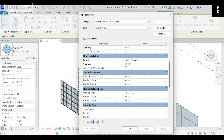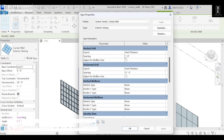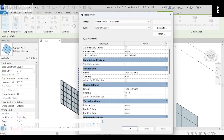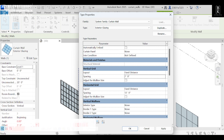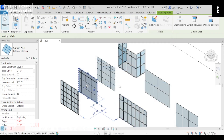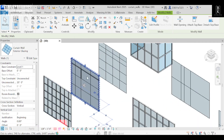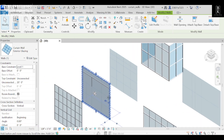Here we can change the spacing and everything. I'll make the spacing at seven feet and apply — the spacing has been changed.